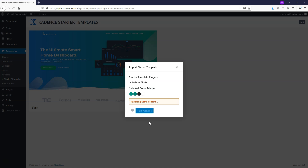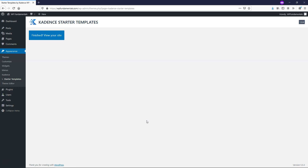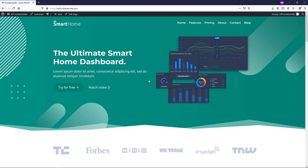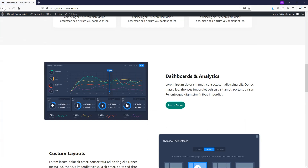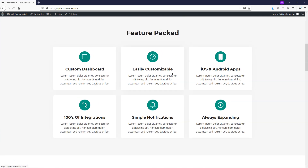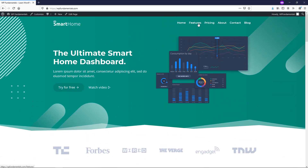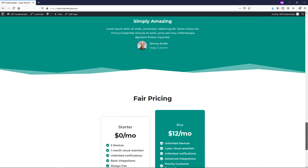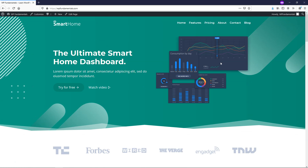We're going to have this brand new site once this is done — it'll just take a few seconds. Now we can see it's finished. If we click Finished and View Your Site, you can see what it looks like with this color palette in place. You have this beautiful looking site right out of the box. I'm going to go into the back end, go to the dashboard, open it in a new tab, and go to Appearance and Customize.